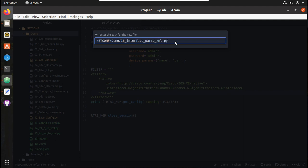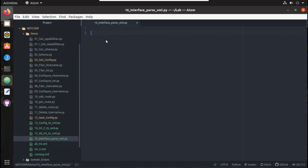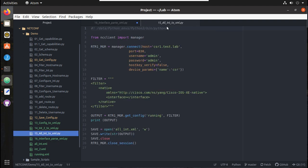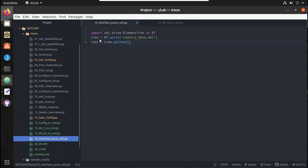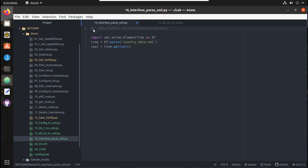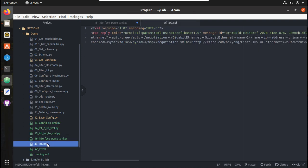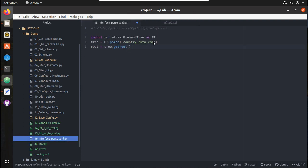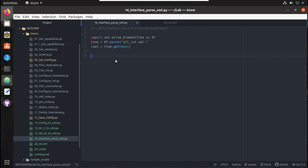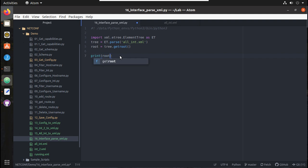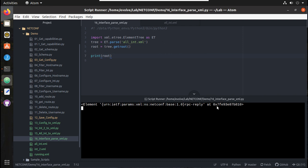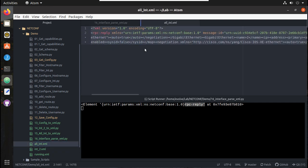I'll add the XML import lines. Since I'm using Atom and Script Runner I need to specify my Python location. In our case the file name is all_int.xml — I'll give that file name here. Now we will try printing the root element with 'print root', and you can see the root element of this file all_int.xml.